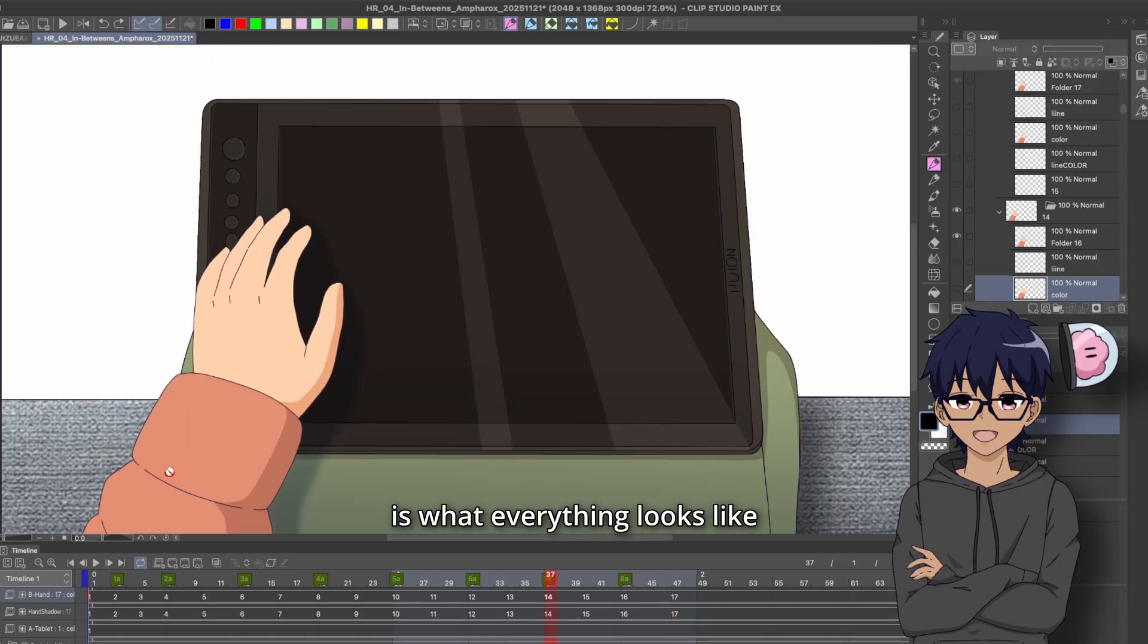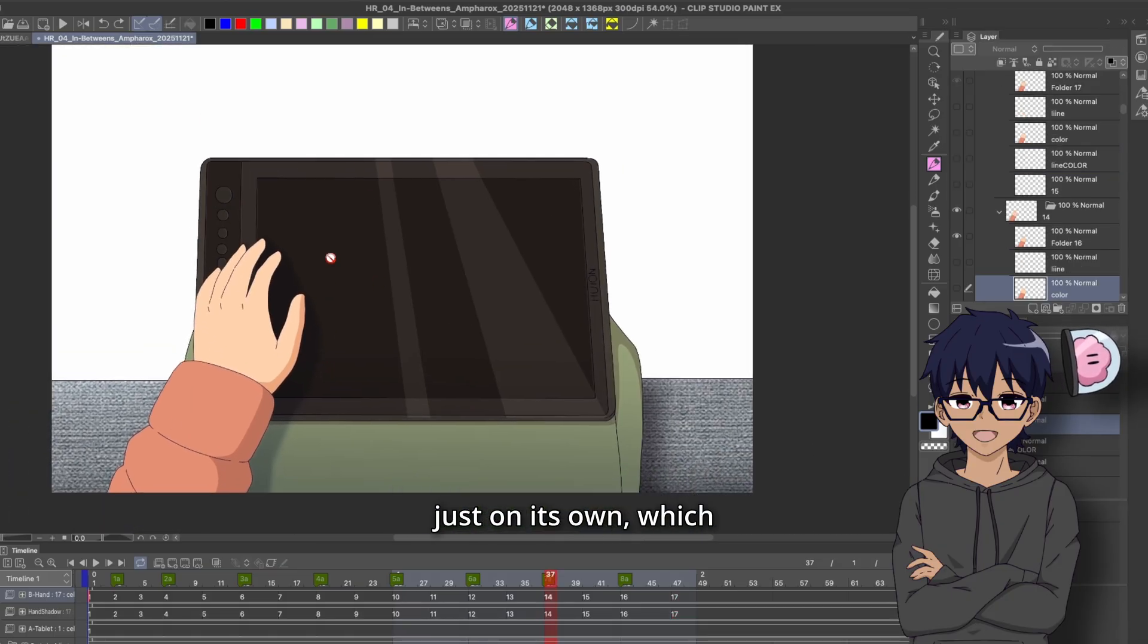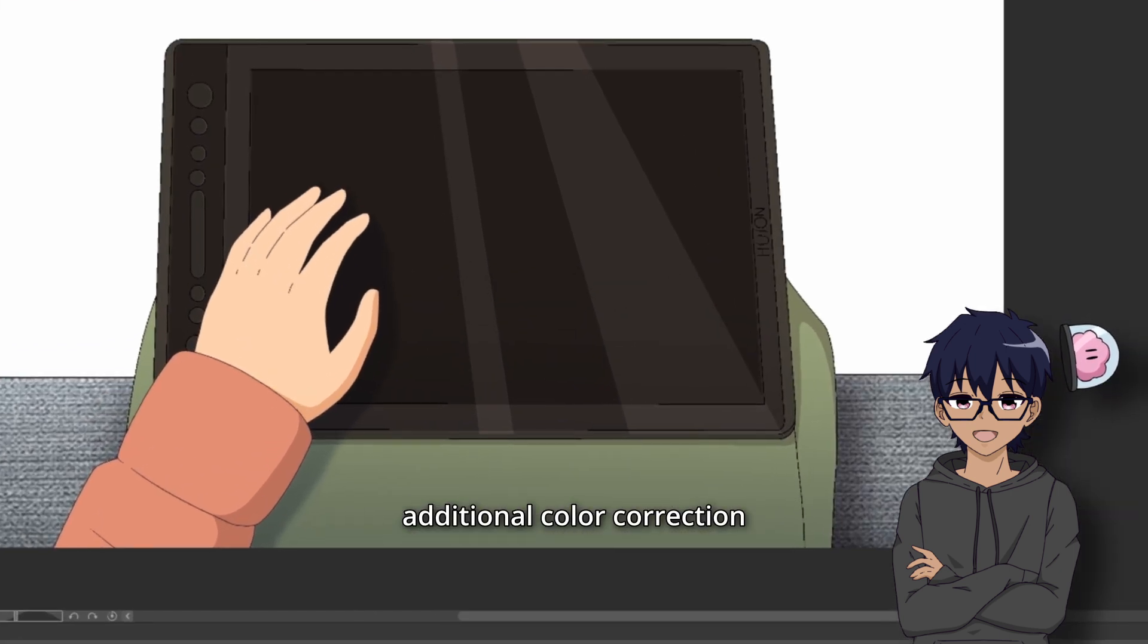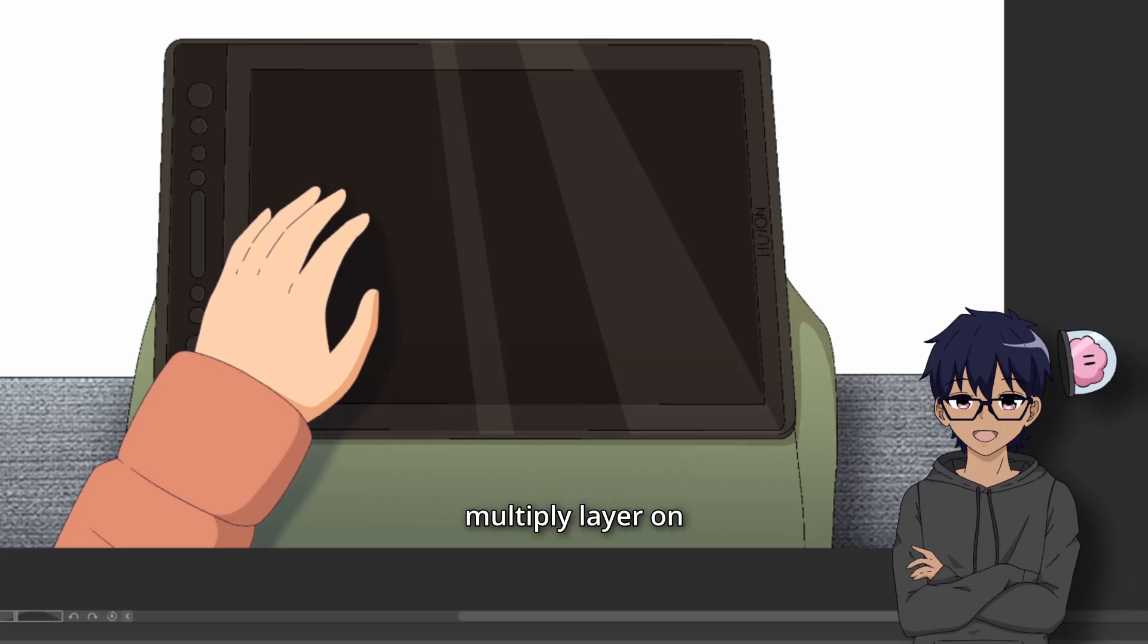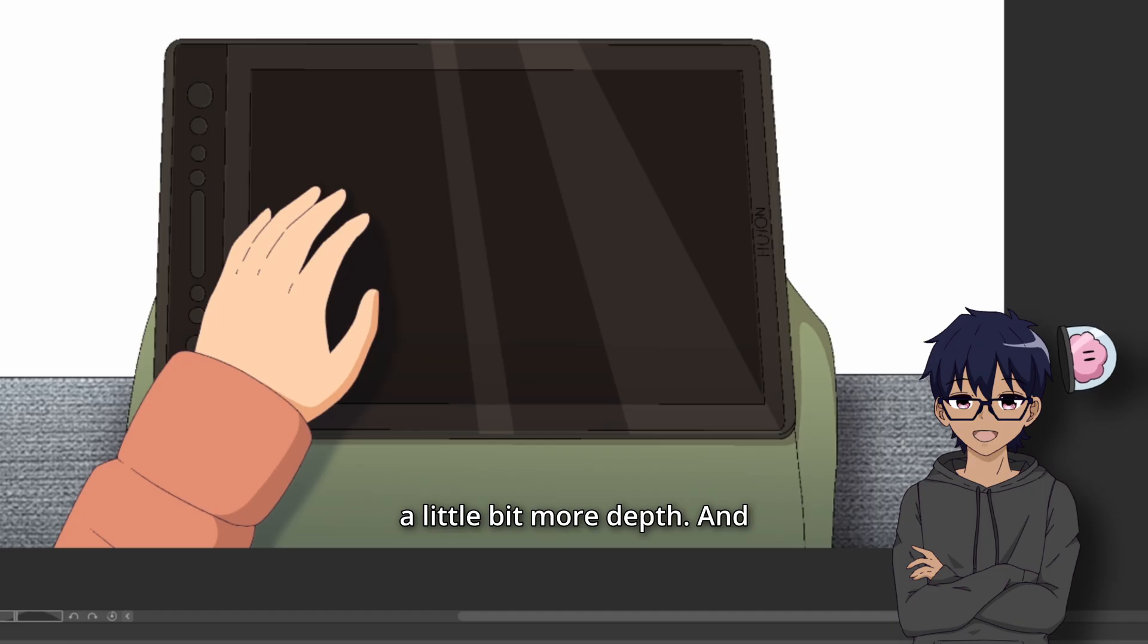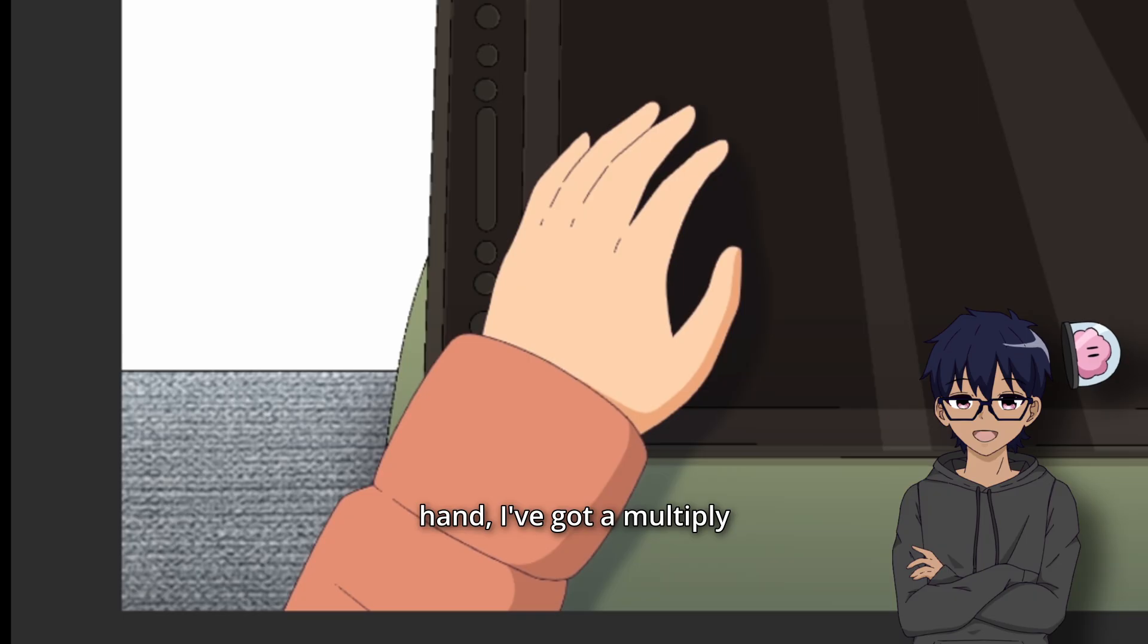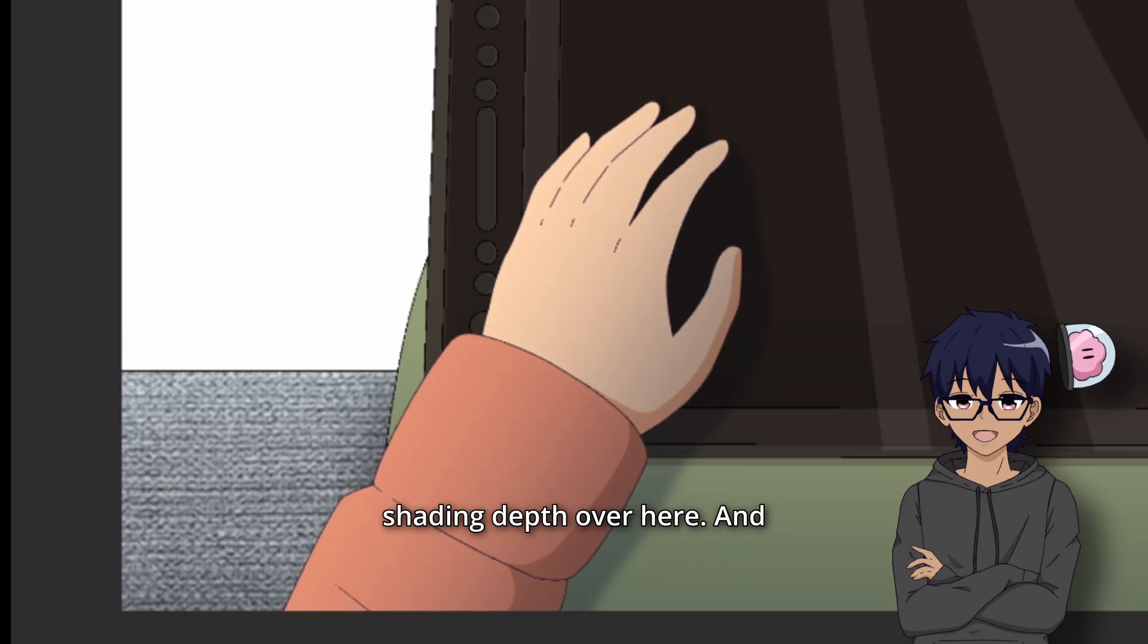And this is what everything looks like just on its own, which already looks pretty good. I've got some additional color correction on the bottom layer, stuff like this shadow or this multiply layer on the skirt, just to give things a little bit more depth. And similarly with the top layer for the hand, I've got a multiply layer, which gives it some shading depth over here.